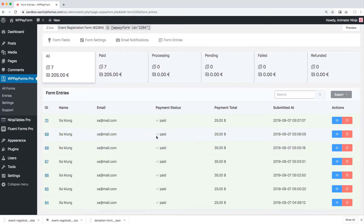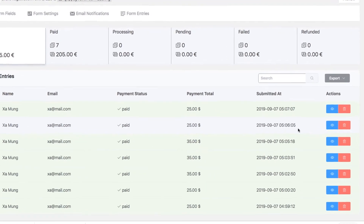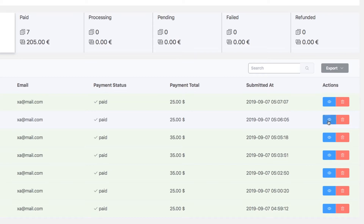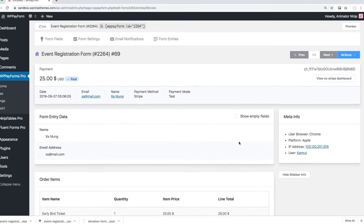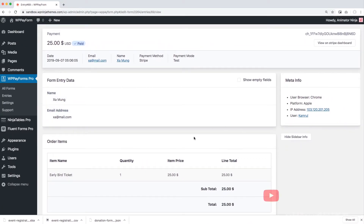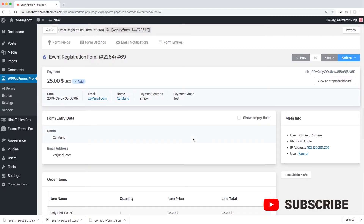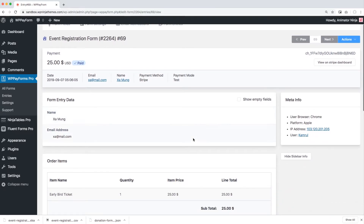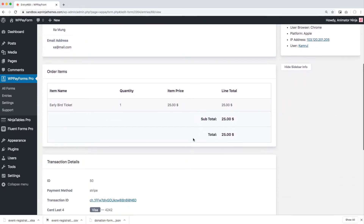That's not all. What if you need to export only one specific entry of a specific form? You can do it from here too. Click on the blue View button on the right side of the specific entry you want to export. It will open all the information of that specific entry.